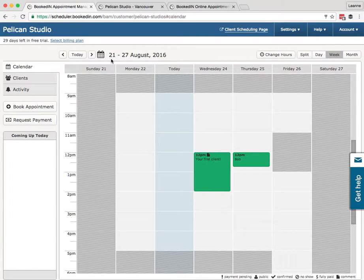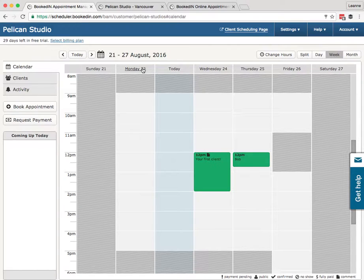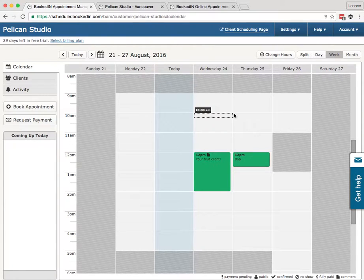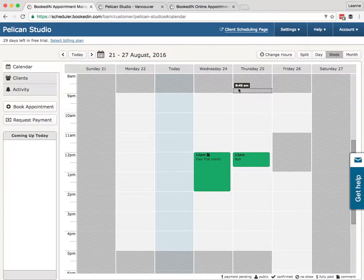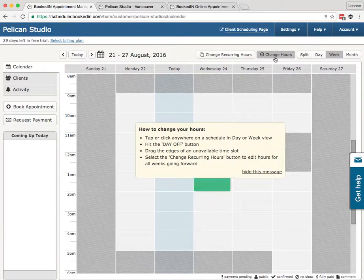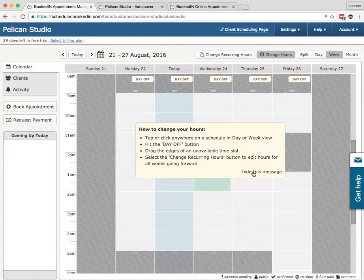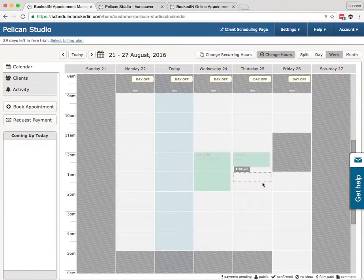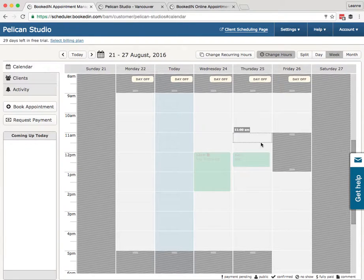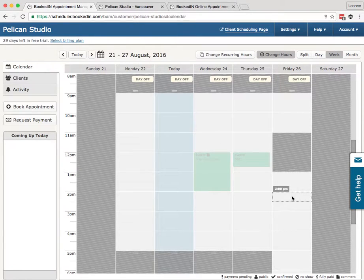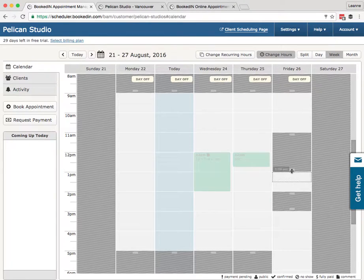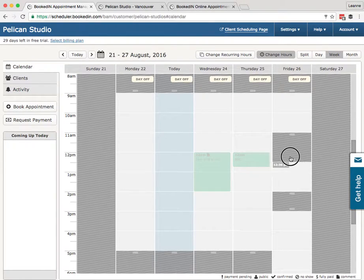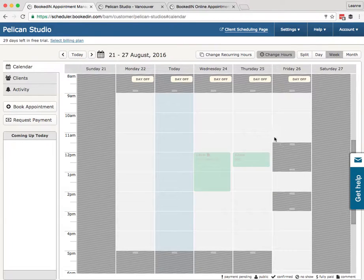We'll head back to today. Now what if you want to change just one day only, so blocking a day off for a holiday or changing just a couple hours of the day? To change individual days, this is also done in the Change Hours button. So hit Change Hours, and then you can click anywhere on the calendar to open or close time slots. So here I can block an hour time slot, I can change this time slot, click to make it disappear.